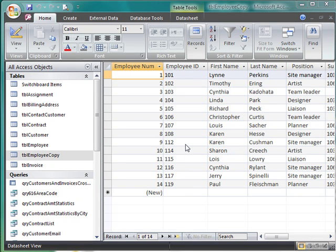I'm in the New Perspectives Access 2007 textbook, tutorial 12 on page AC627, and I'm going to show you what setting the AllowZeroLength property to No actually means.